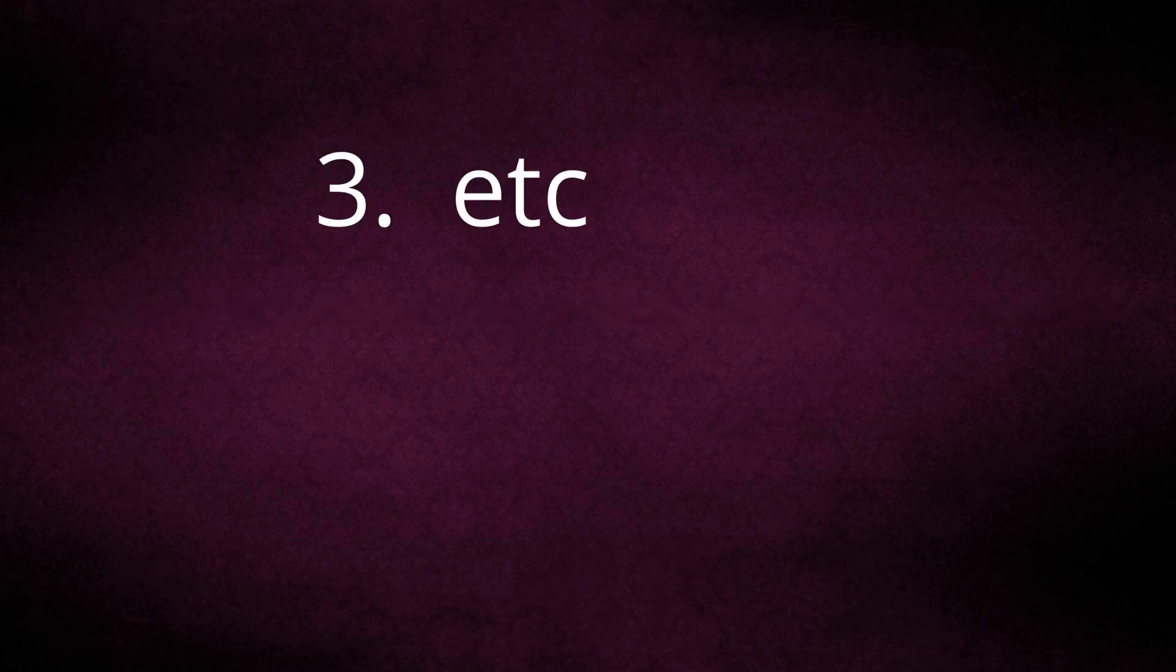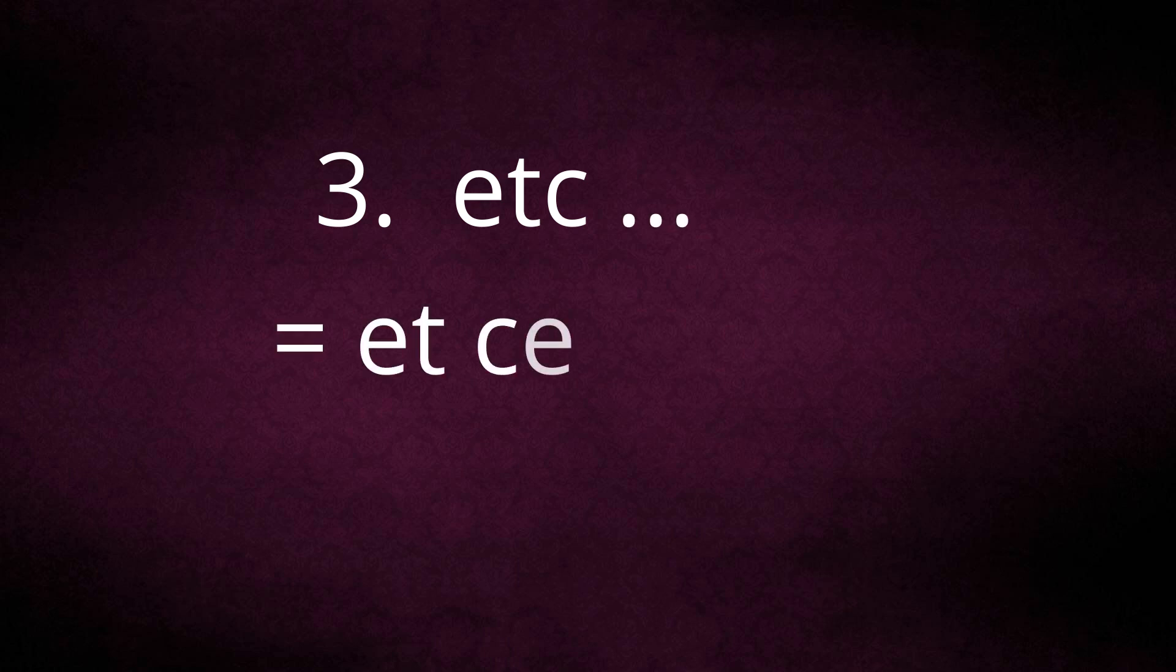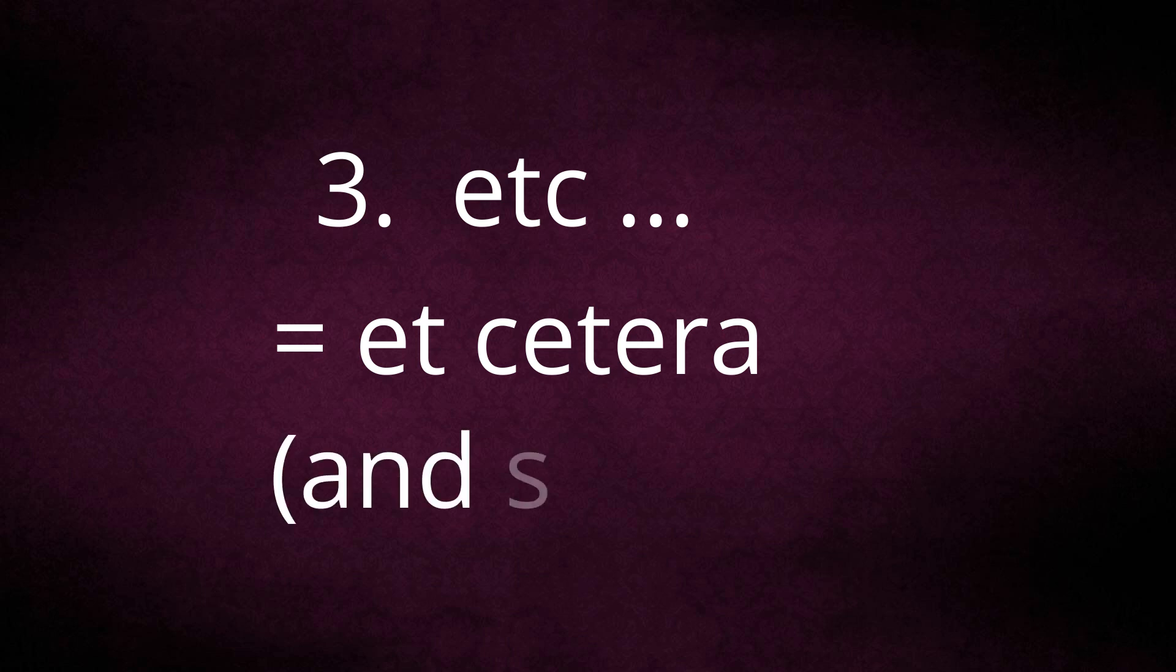And the last one is etc. It is also a Latin phrase. Full form is et cetera, meaning and the rest or and so on. It is used at the end of a list to indicate that further similar items are included.